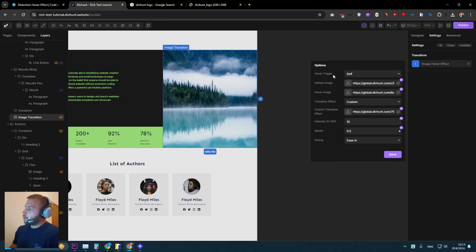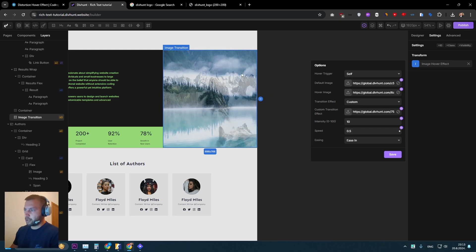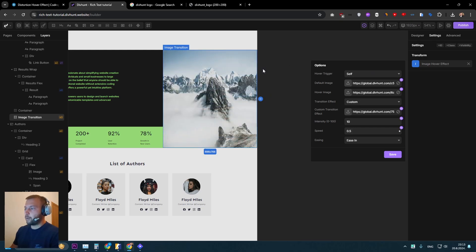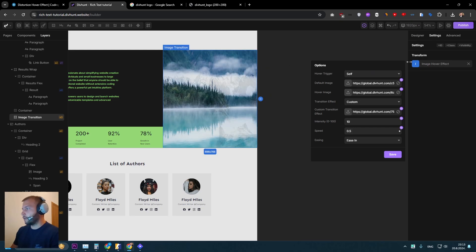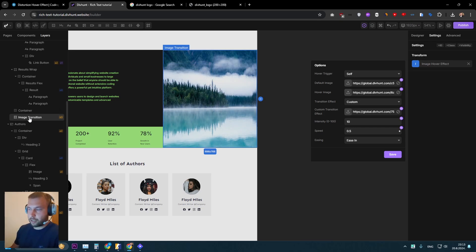And now we can go back to this hover trigger options. By default, it is set to self. What this means is the hover transition effect will happen when I hover the element on which I applied transform to. In my case, it's this div image transition.